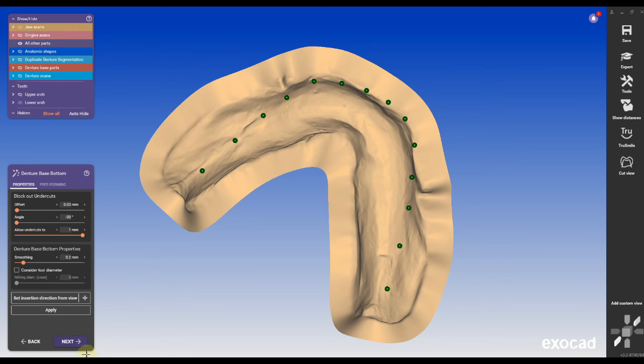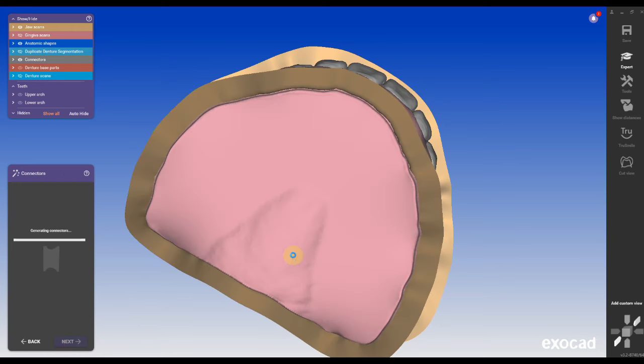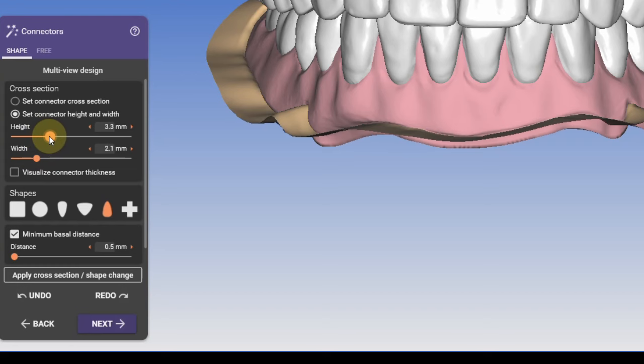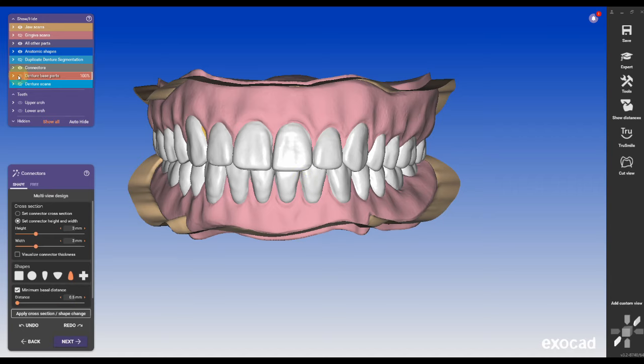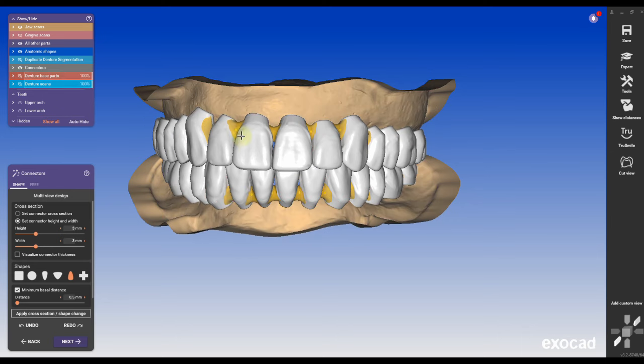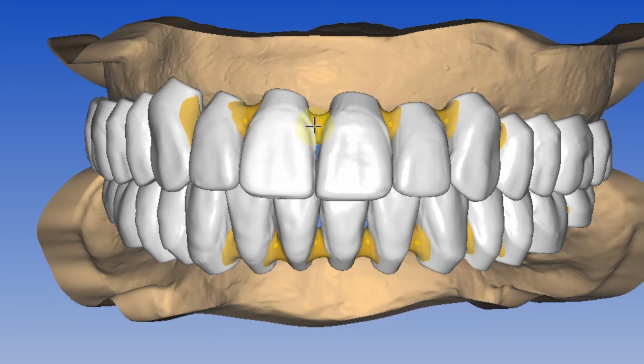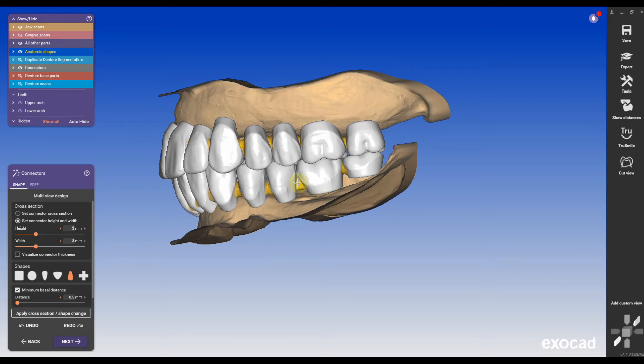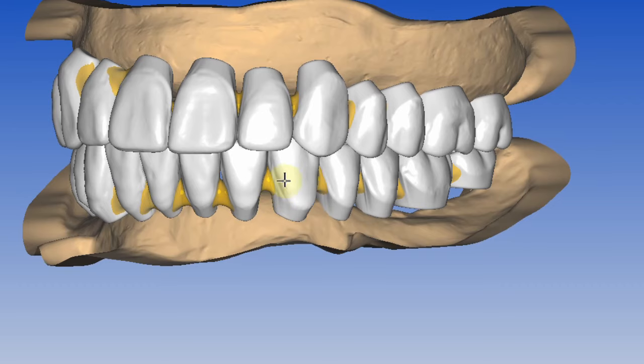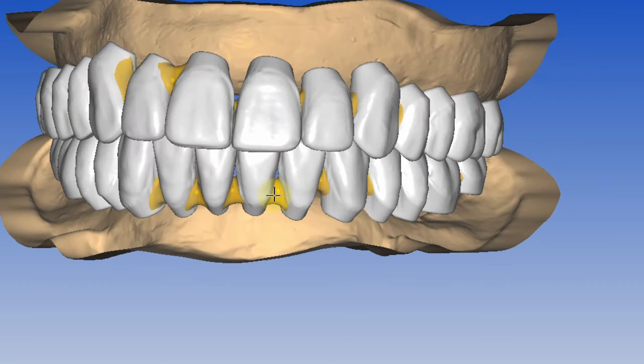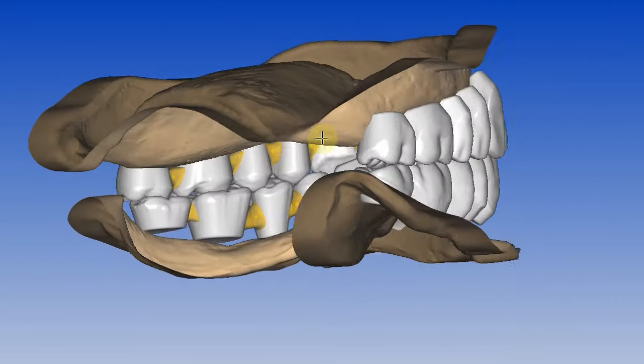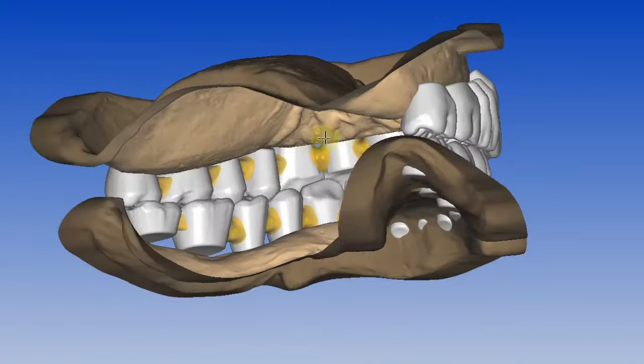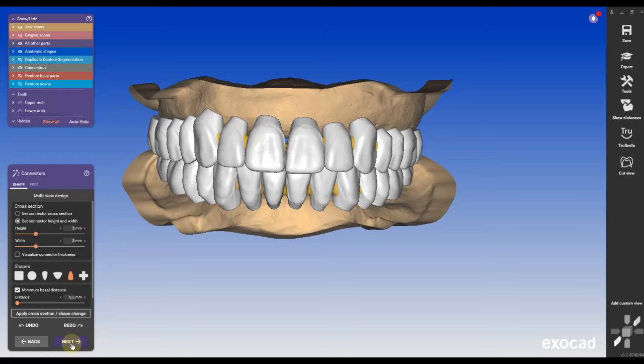Then we're gonna create the bottom for the upper and lower arch. I usually make the connector height three millimeter width and three millimeter height applied to everything. And then usually the connectors are a little bit too low so I'm gonna move them up on the upper and lower arch. And that really doesn't take long.